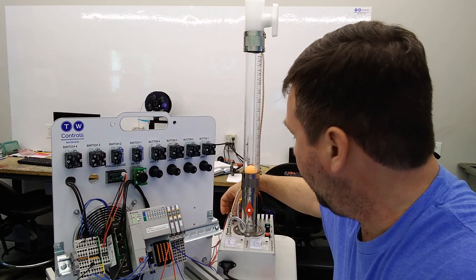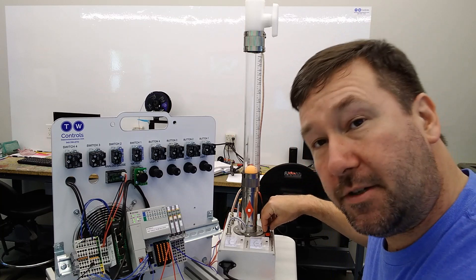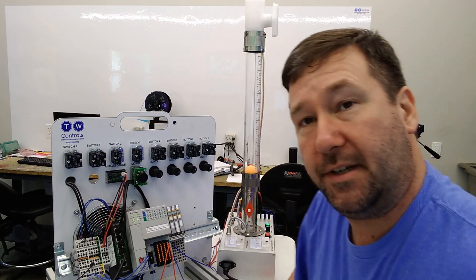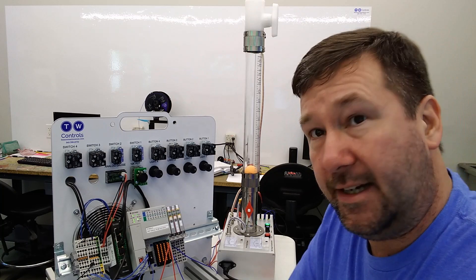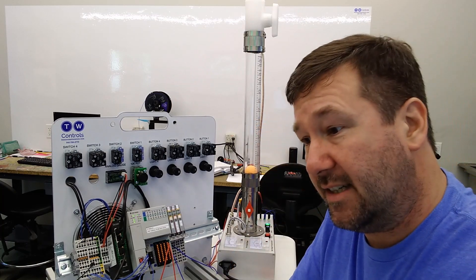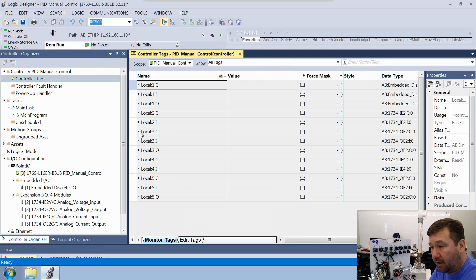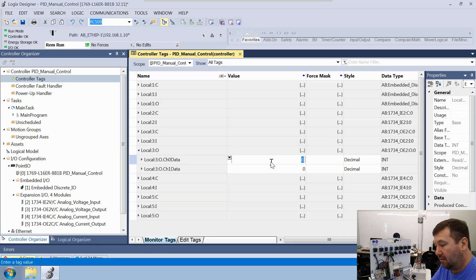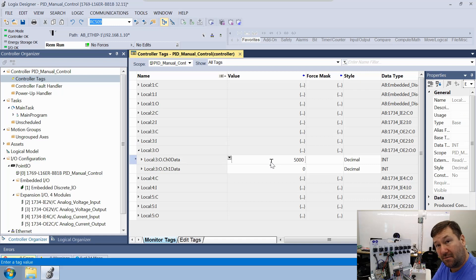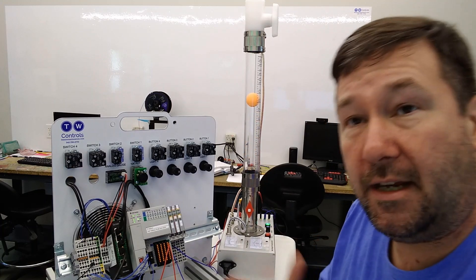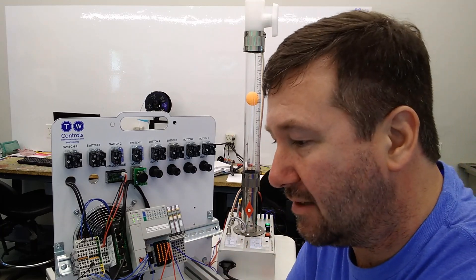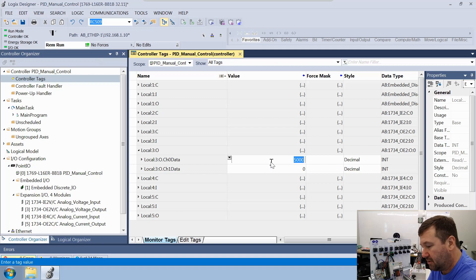We're back in run mode. I'm going to turn the fan on and turn the speed all the way wide open. Let's talk about manual control — what if we were to walk up and just say, all right, I need about six inches? We're going to go to controller tags and open up Local:3:O, looking at channel zero. We're just going to eyeball this and throw in 5,000, which we learned in the previous video is five volts. I look and I notice I'm too high, so let's go down and try 3,000.